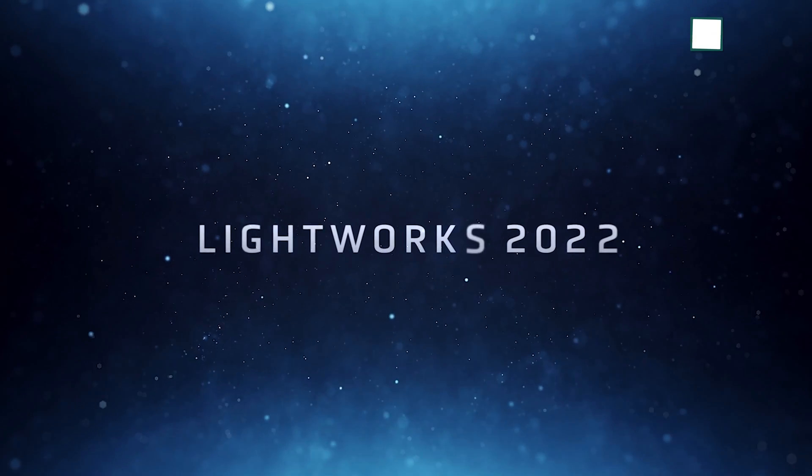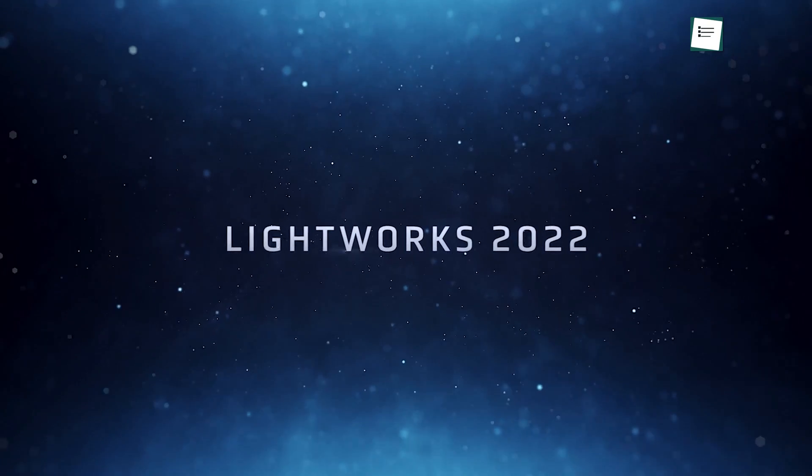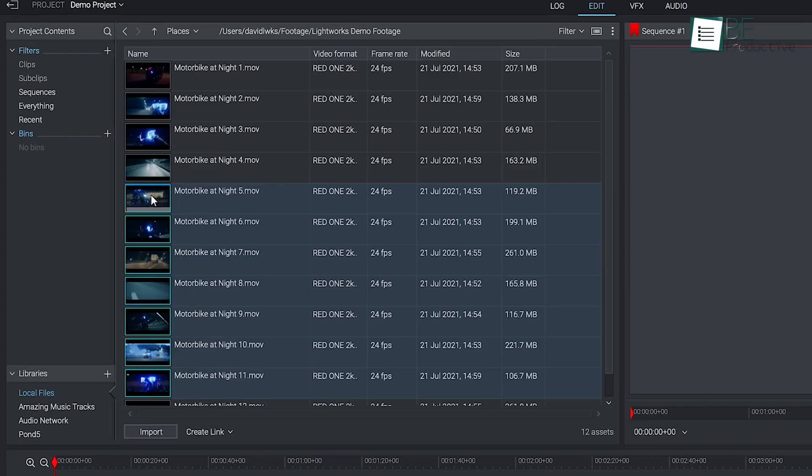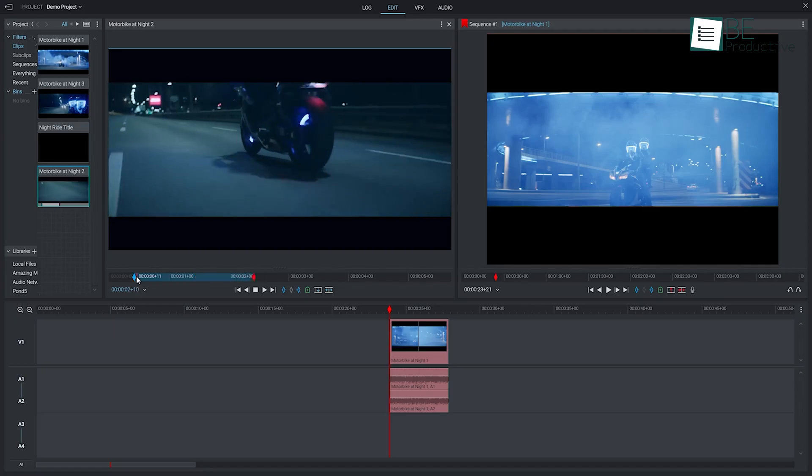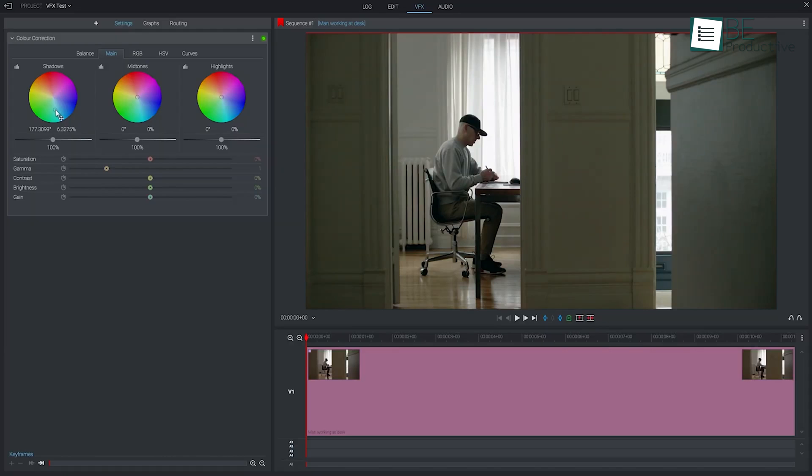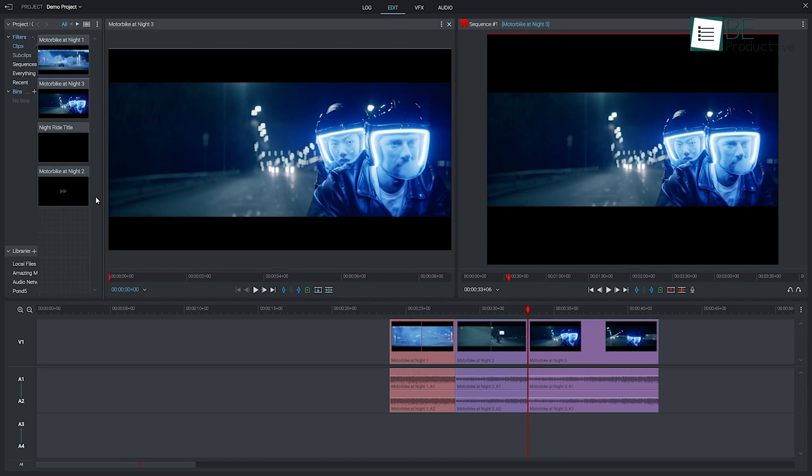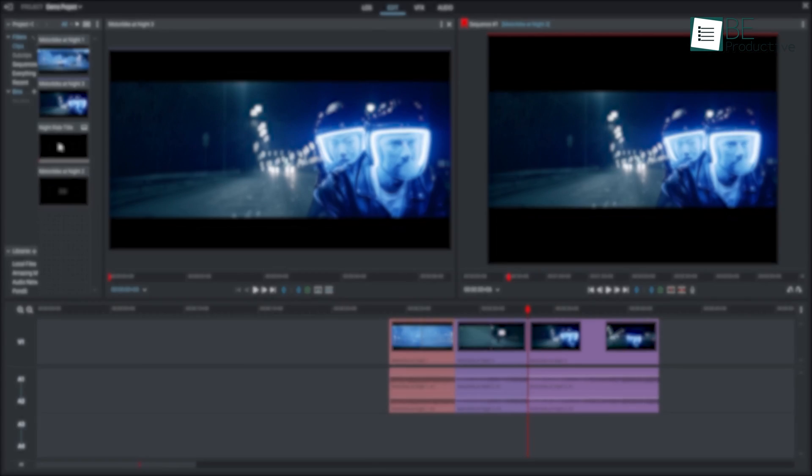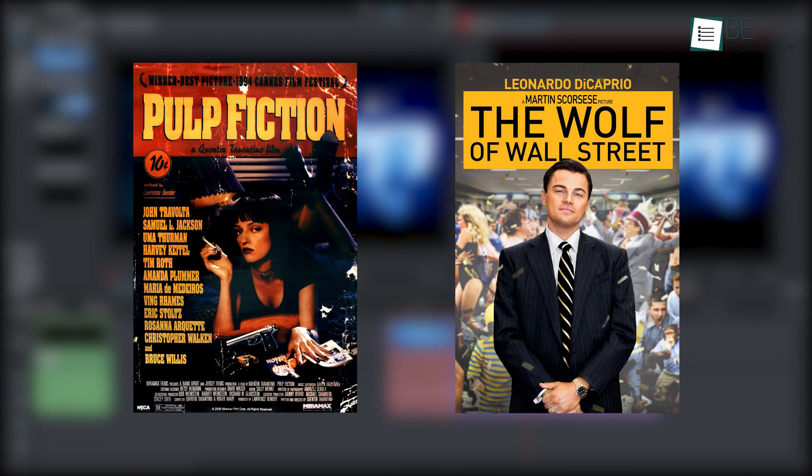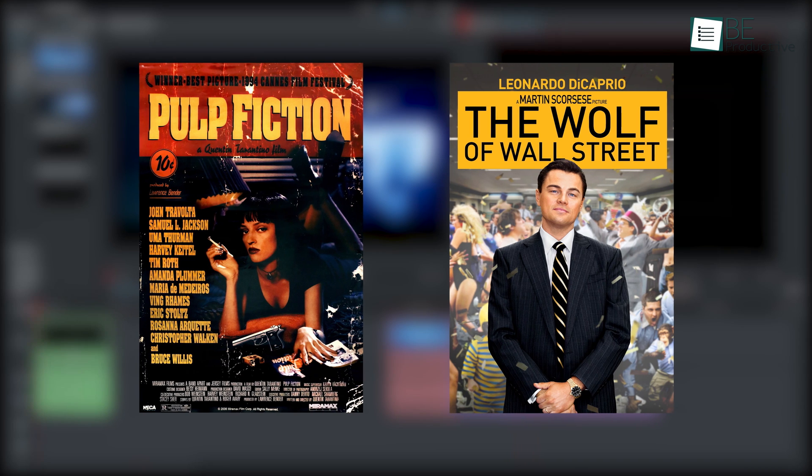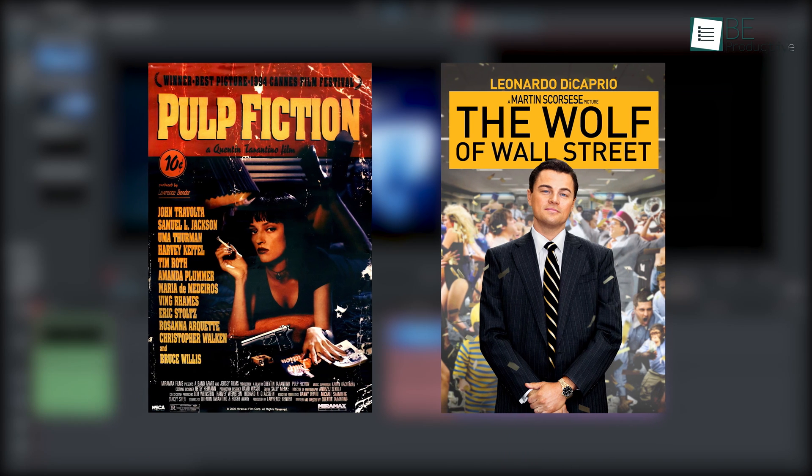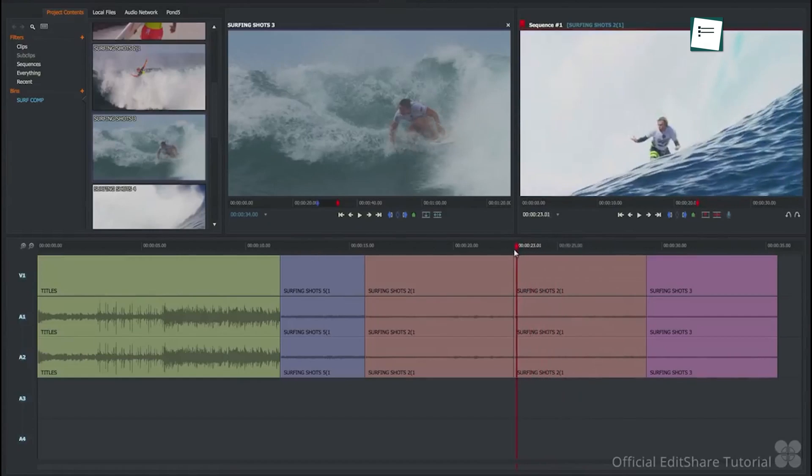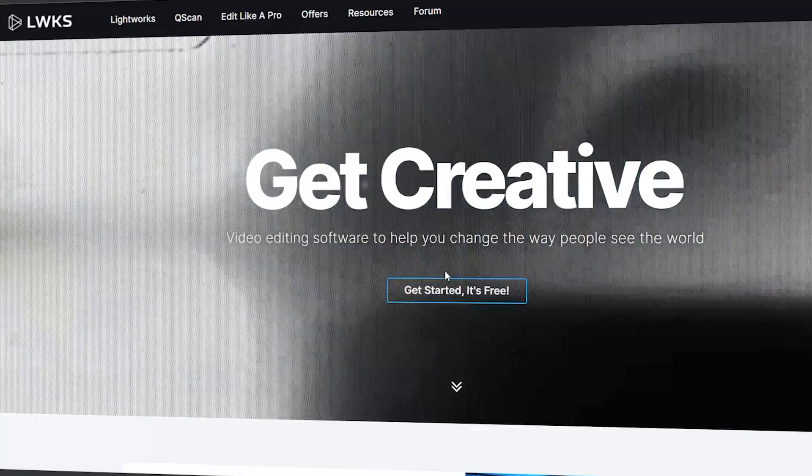Moving forward with the list, we have Lightworks. And unlike iMovie, it's packed with powerful video editing tools and features. So it's no wonder why blockbuster Hollywood movies like Pulp Fiction, The Wolf of Wall Street, and many others have been edited with this software. It's one of the most comprehensive video editing software on this list.